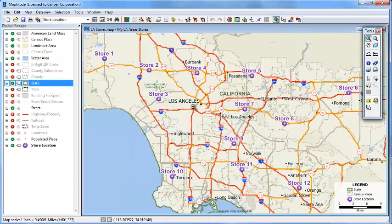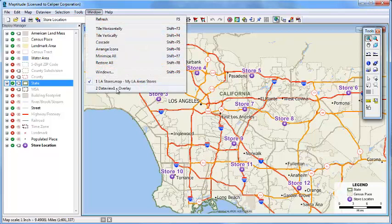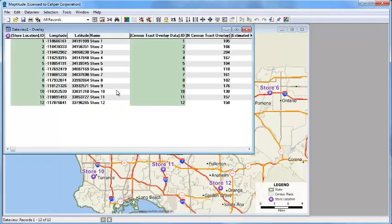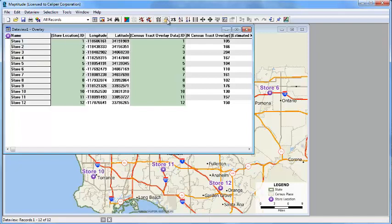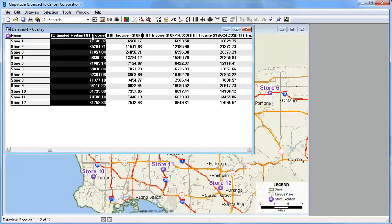If the data view is not visible, you can choose window, data view to see the results. I'm going to click in this name field and lock it so it's always visible and then scroll to the right. Here is the estimated household income within 5 miles of each of the stores.